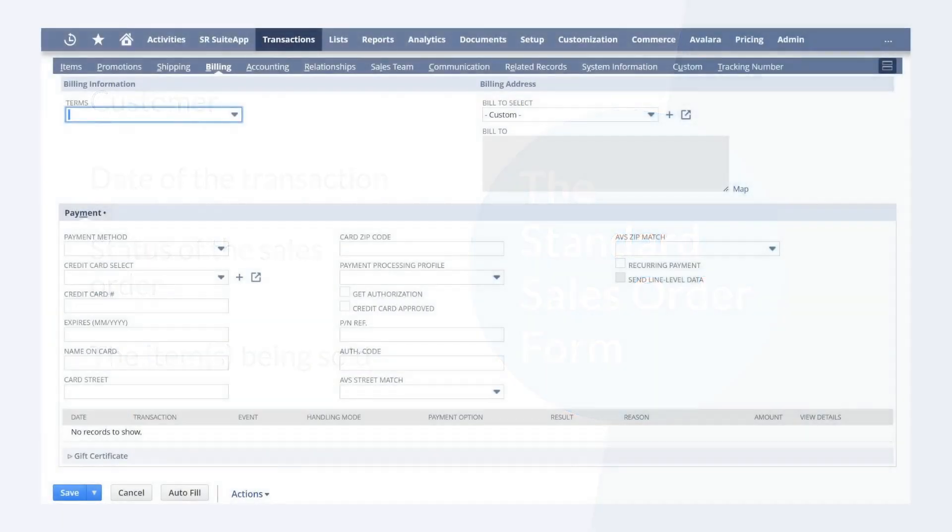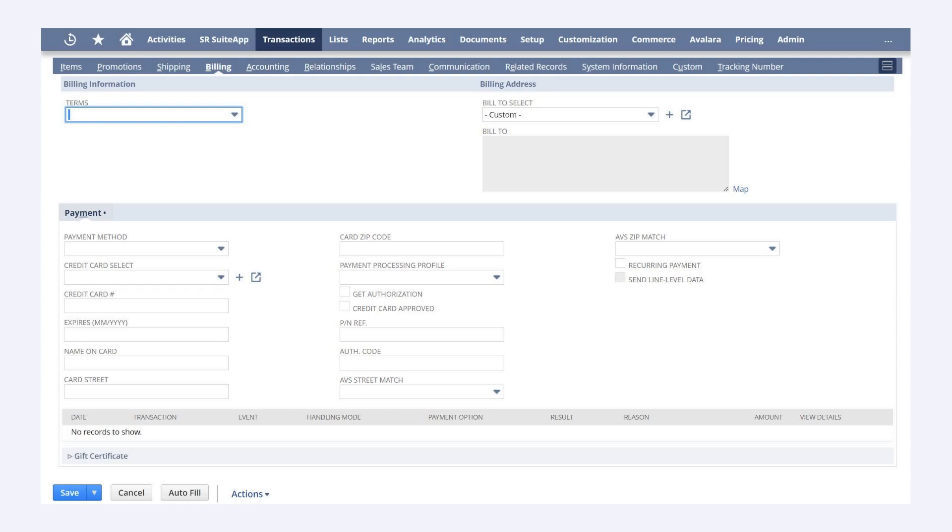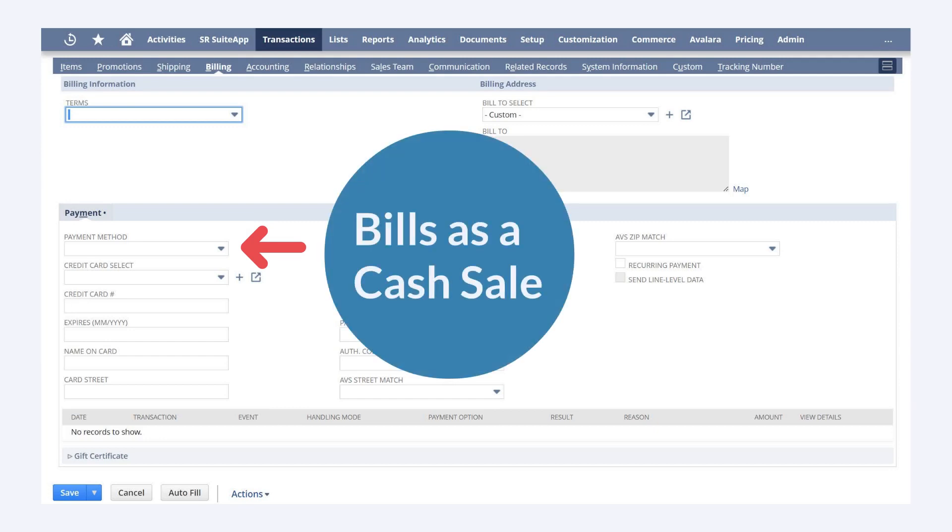A couple of those technically non-essential fields that you would probably still use are payment terms and payment method. What you do with these fields on the standard sales order form determines whether NetSuite creates either a cash sale or an invoice when the sale is billed. When you enter a payment method on the standard sales order form, NetSuite automatically creates a cash sale when the sale is billed.